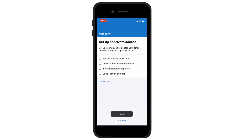In this step, your access will be set up, so click on the Start button. Here you can read in detail what can and cannot be seen about you on your device. This is important information for you. After reading it, continue.